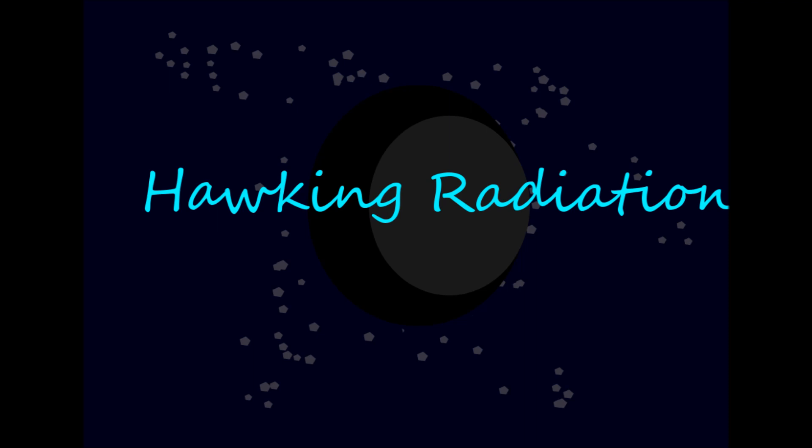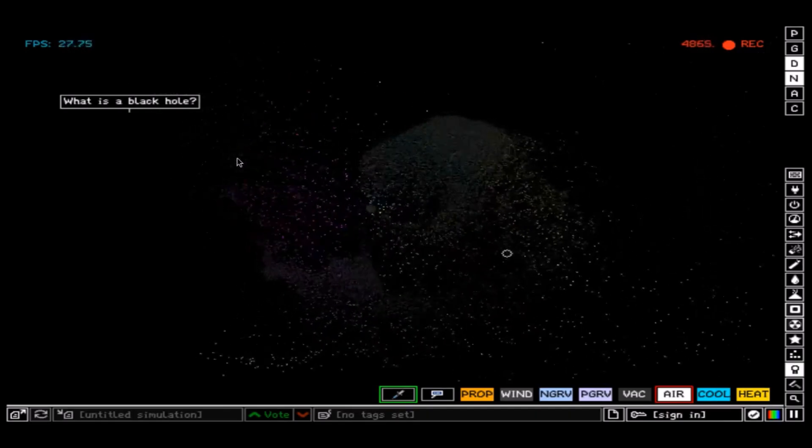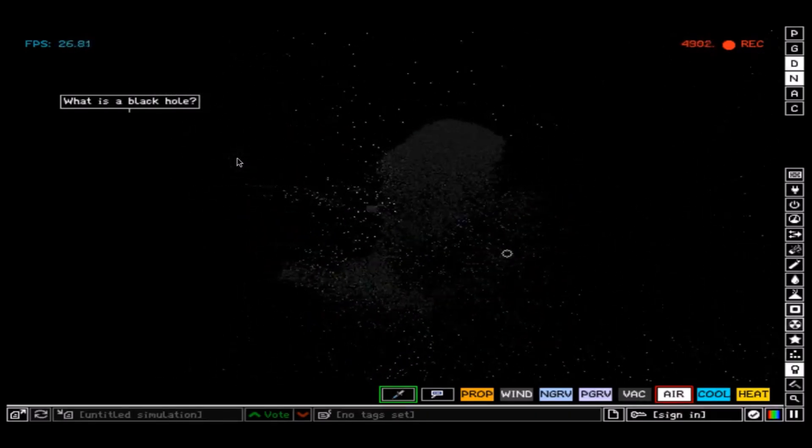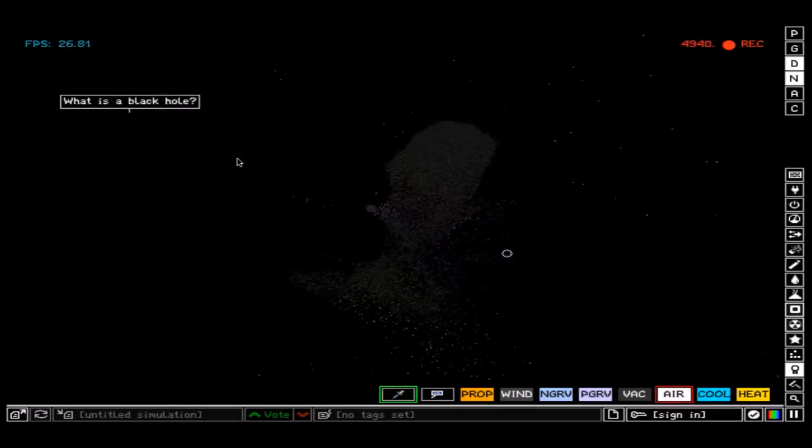It turns out that black holes do produce something. This is called Hawking radiation, named after Stephen Hawking, who theorized it. But how could a black hole make anything? Before we answer this question, we have to figure out what a black hole even is.